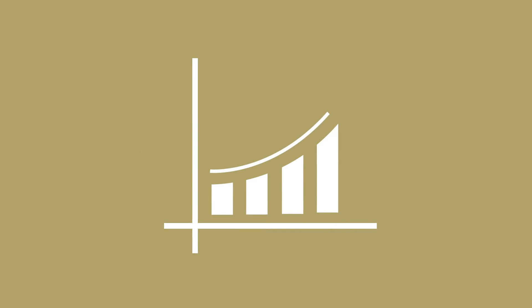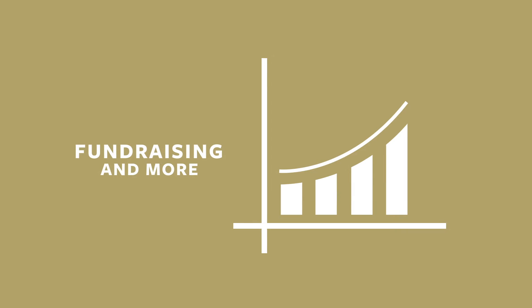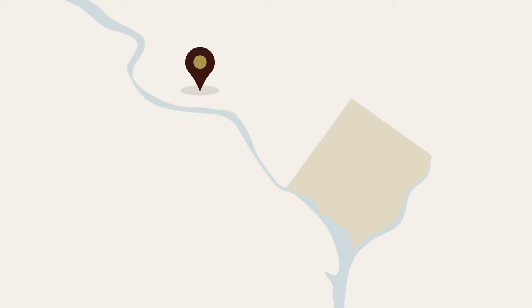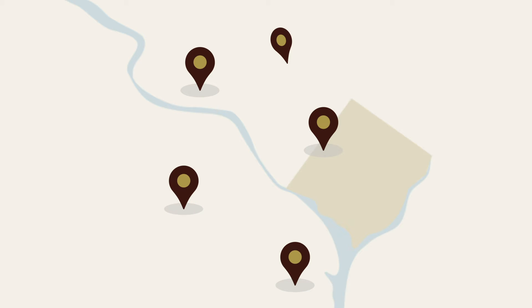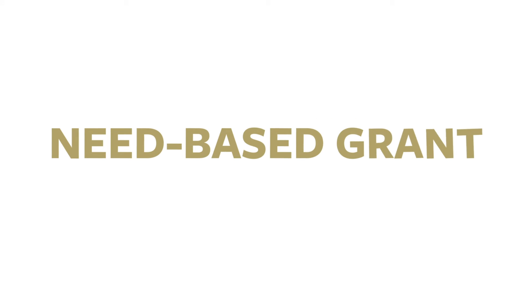Landon spends more per student than it brings in from tuition, using fundraising efforts and other means to offset this gap, which allows families from all backgrounds and all over the D.C. metropolitan area to afford a Landon education. Our financial aid awards are need-based, meaning we award grants that are not required to be paid back.